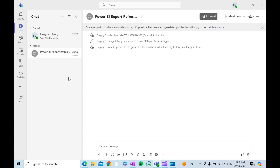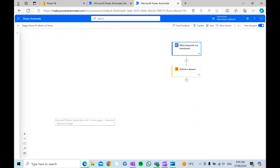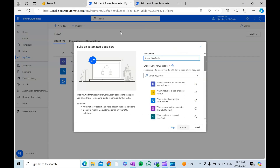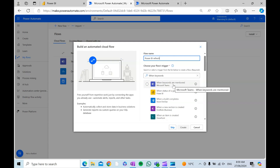The next step is to create the Power Automate flow itself. Select new flow, type the name of the flow, and we're going to search for the trigger that is 'when keywords are mentioned.'